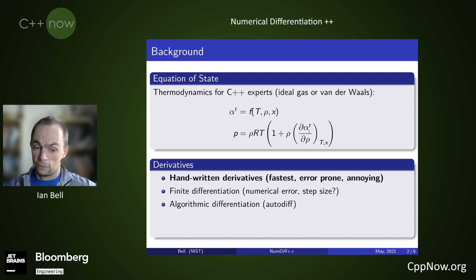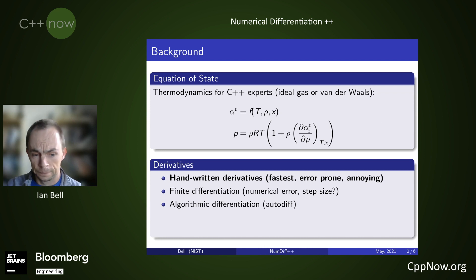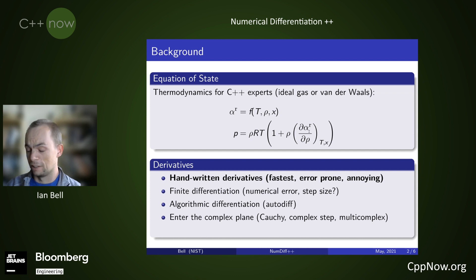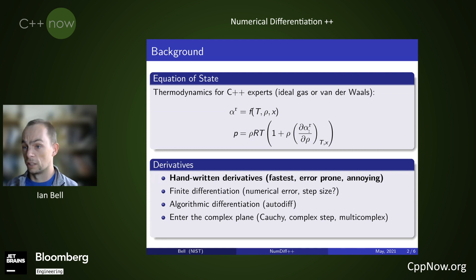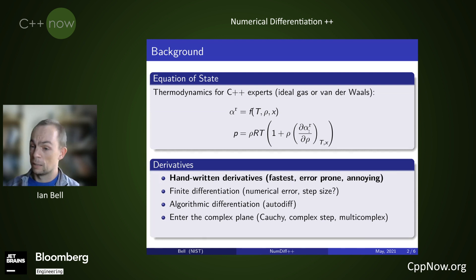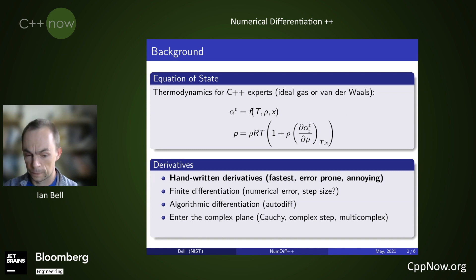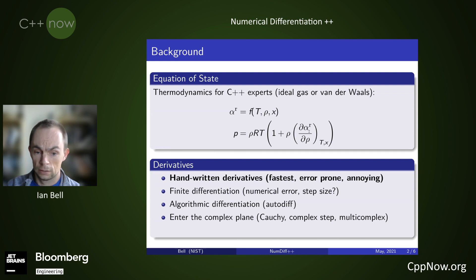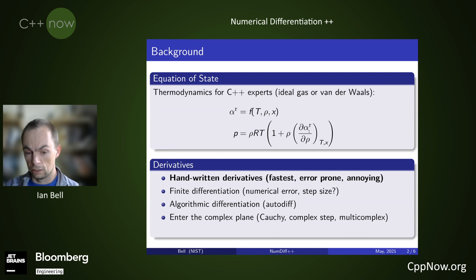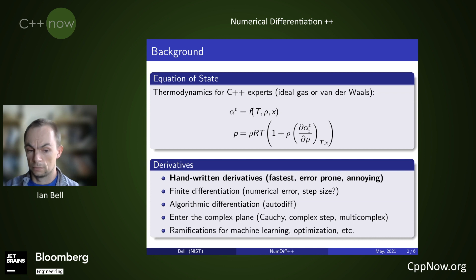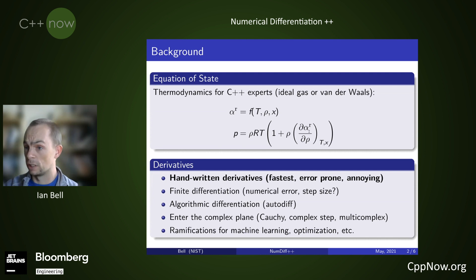Then you have things like algorithmic differentiation — for instance, there's the library autodiff in C++. One of my favorite approaches is to enter into the complex plane. There are a number of numerical tools like Cauchy differentiation, complex step differentiation, and multi-complex differentiation that allow you to calculate numerical derivatives with standard tools to numerical precision. It's pretty remarkable. Differentiation is a ubiquitous tool used all over the place, especially in machine learning and optimization.